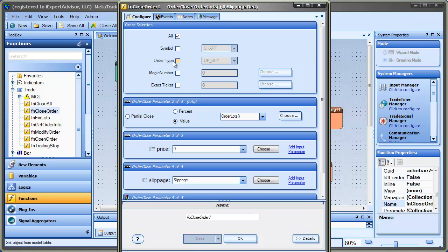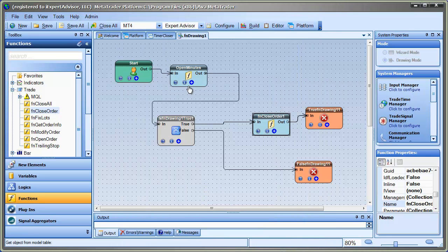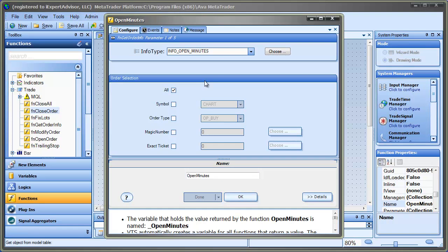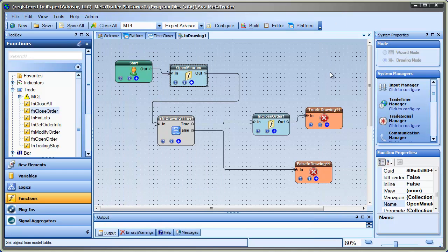We could, I'm having it do it for any orders that are on the system, but I could easily limit it to orders by symbol, by type, by magic number, even by the ticket. And I would just want to make sure that I had those same settings in here where we get the information for the order. Again, I have All chosen for both, so I'm OK. But again, it could be more specific. But for this example, I'm just kind of leaving it general.